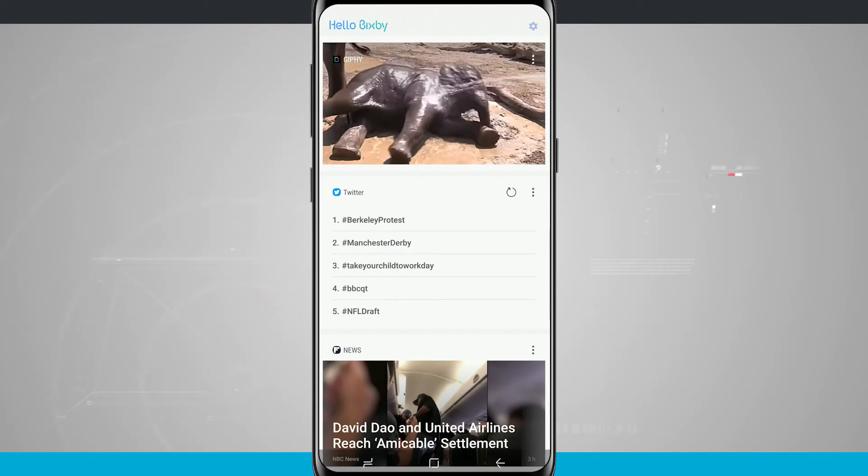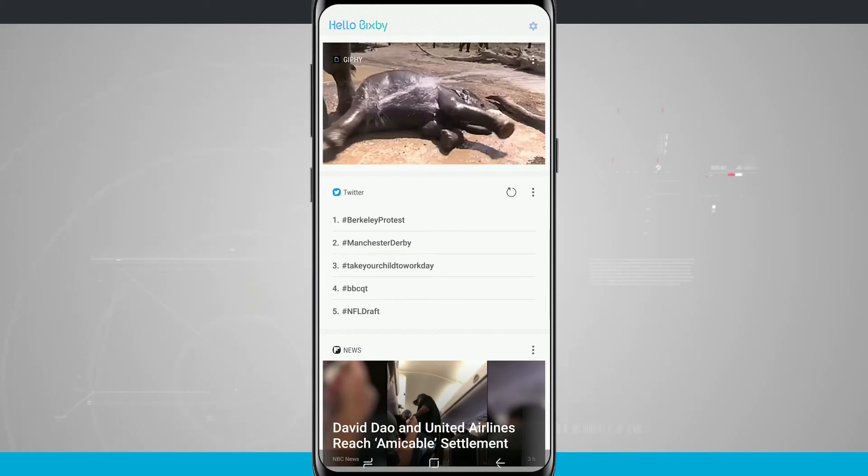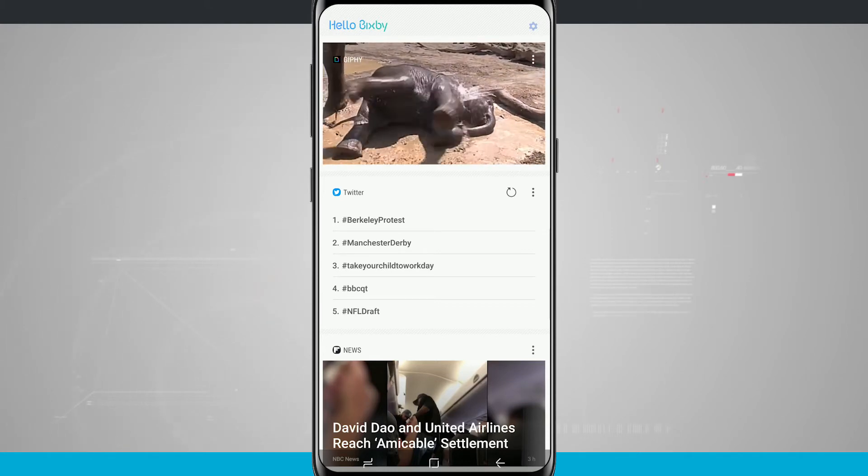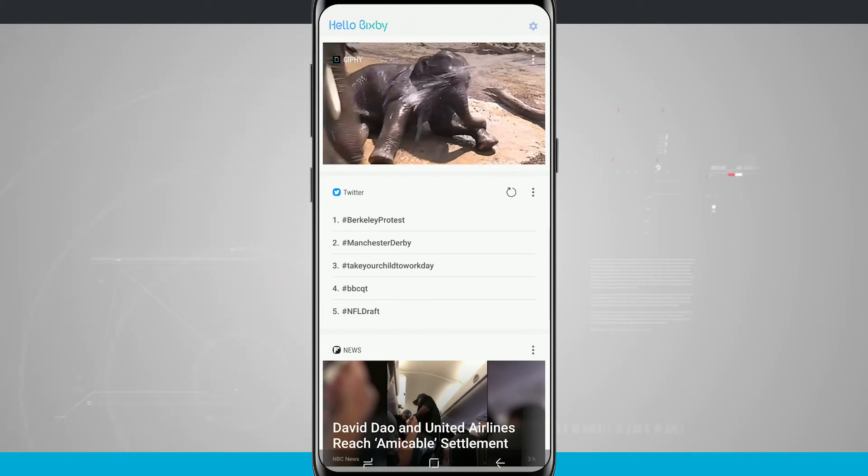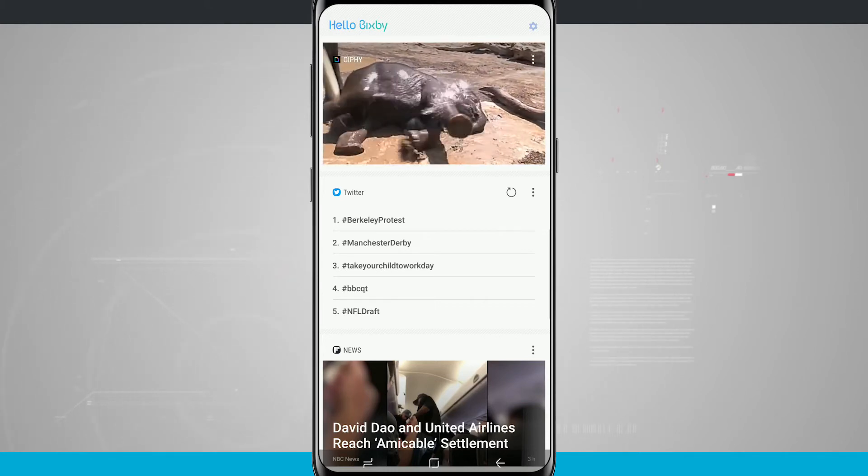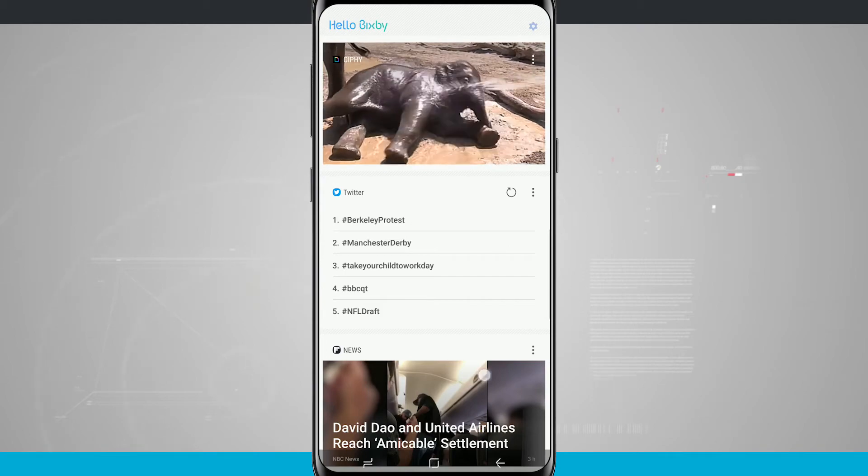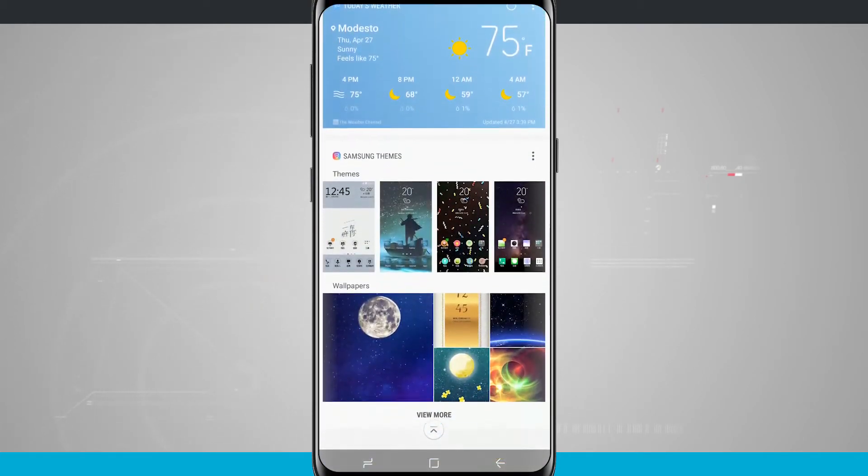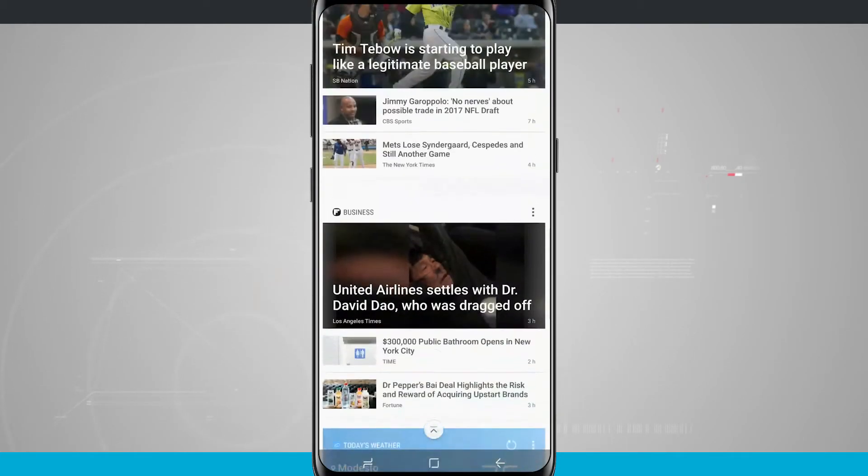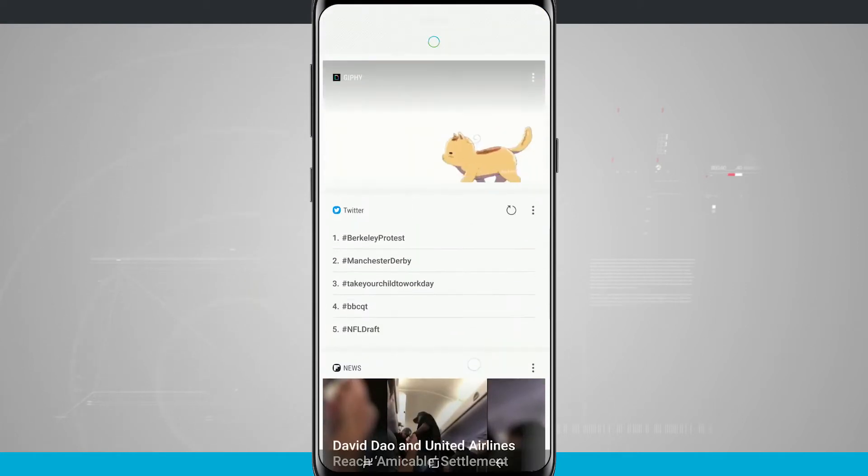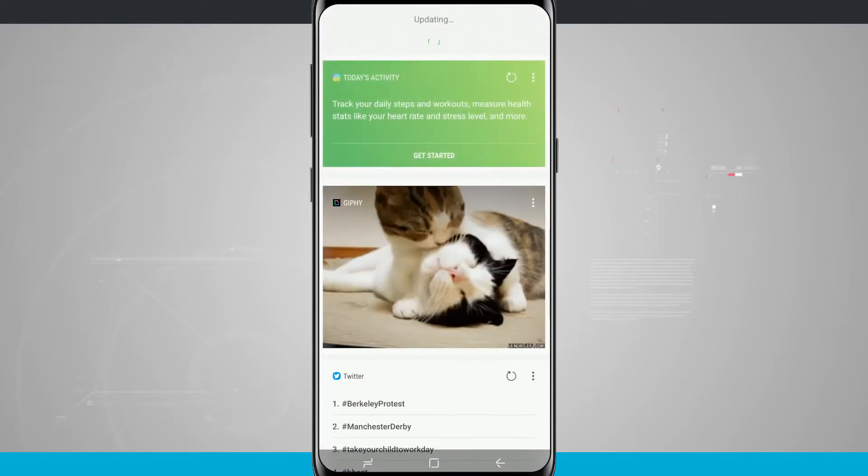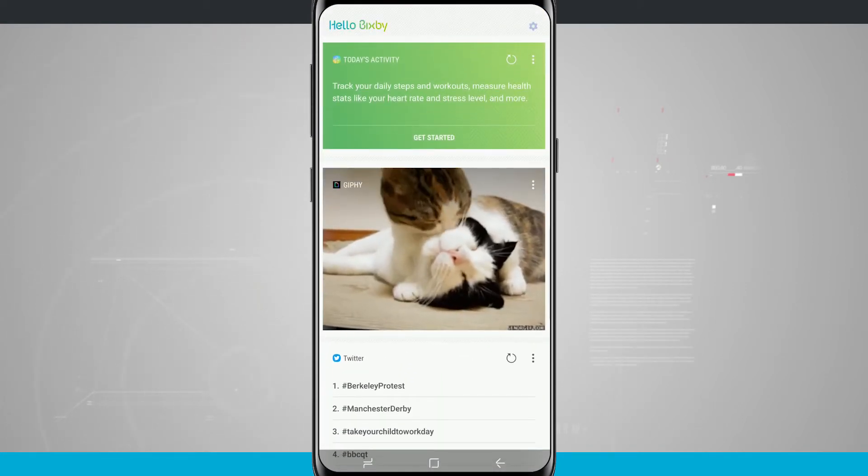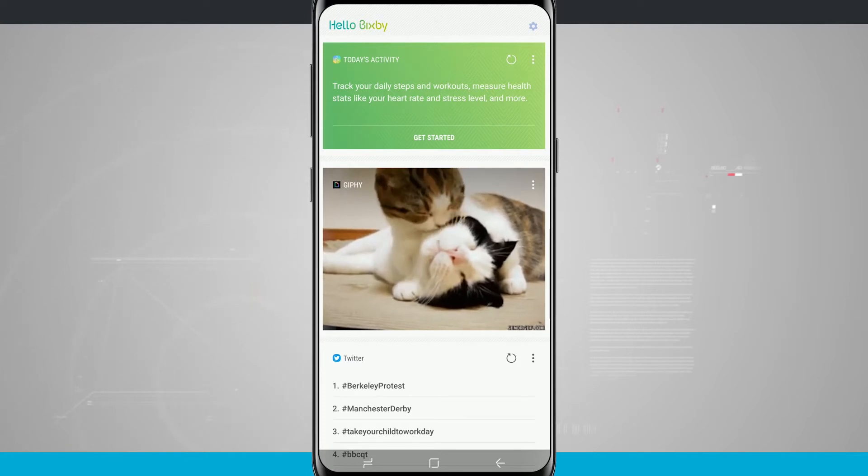Now currently in its current state, Bixby doesn't have any voice commands. Samsung says this is coming later on in a software update, but right now basically Bixby is just cards and it's going to allow you to come in here and read those cards. But Bixby support later on with the voice commands will allow you to basically do anything on your device with the voice command.